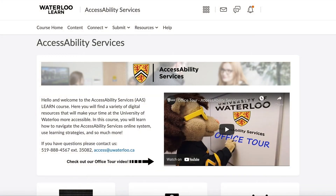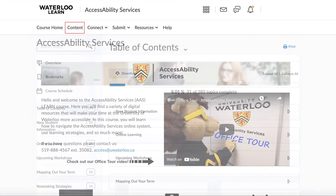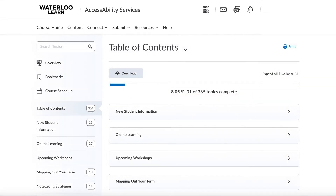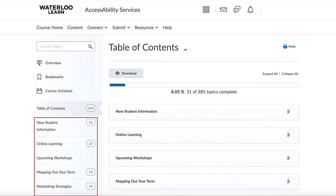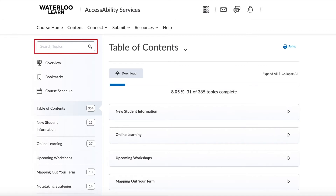To navigate to the content section on Learn, select Content. The content section on Learn contains all the available online resources provided by Accessibility Services. To see the full list of available modules, select Table of Contents. All the available modules and sub-modules are also listed in the side panel below the Table of Contents. Alternatively, you may search for a specific topic using the search bar.